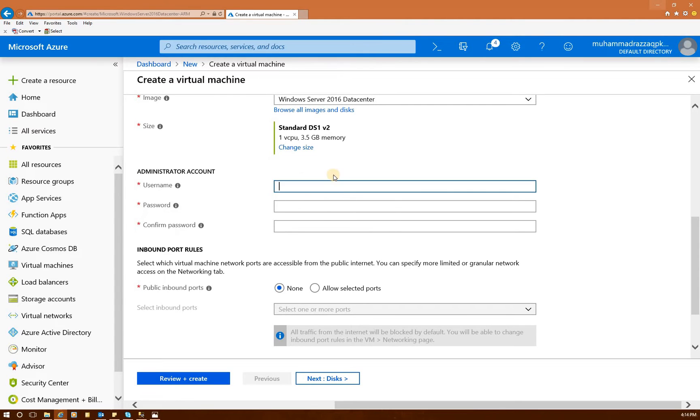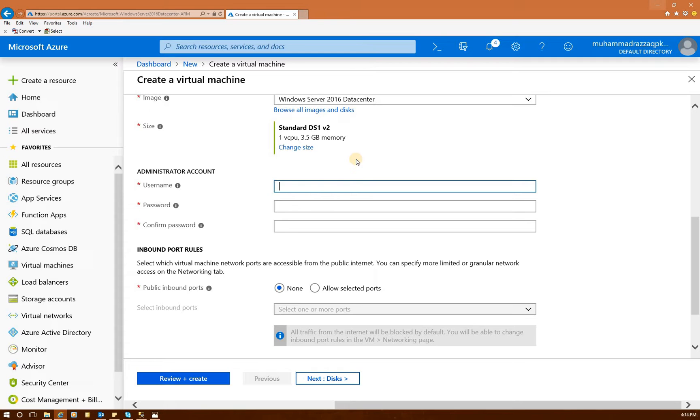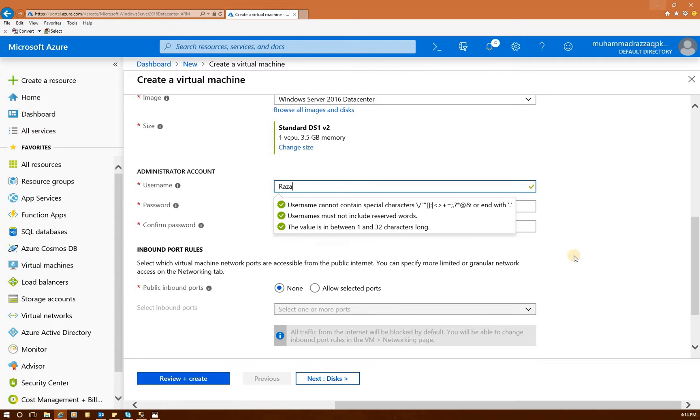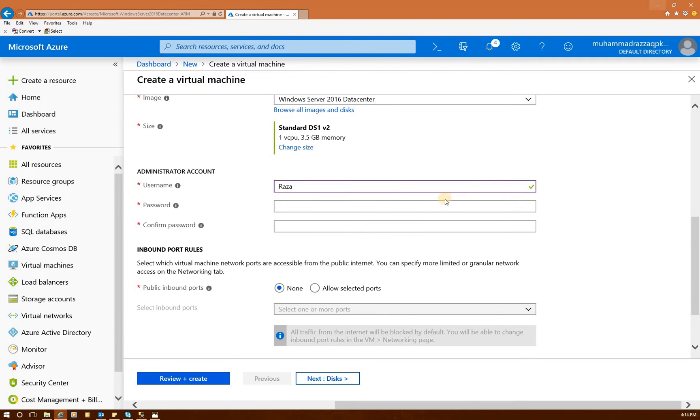This is the administration account. This is when you go in, when you create the virtual machine and log in. Just like in on-premise, we used to use the administrator account while building the machine. This is exactly the same thing. So you need to provide an account and the password. Password needs to be more than 12 characters. It'll tell you right there.